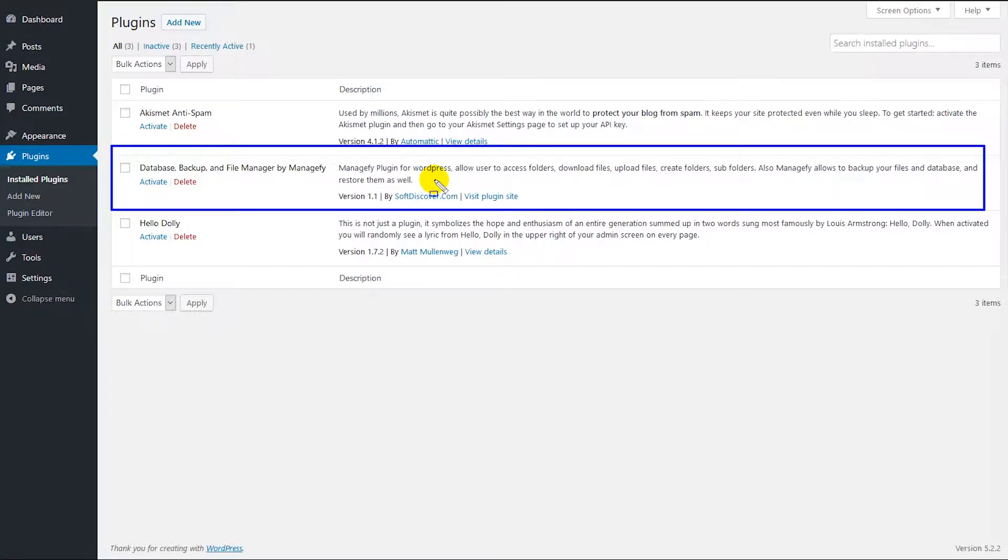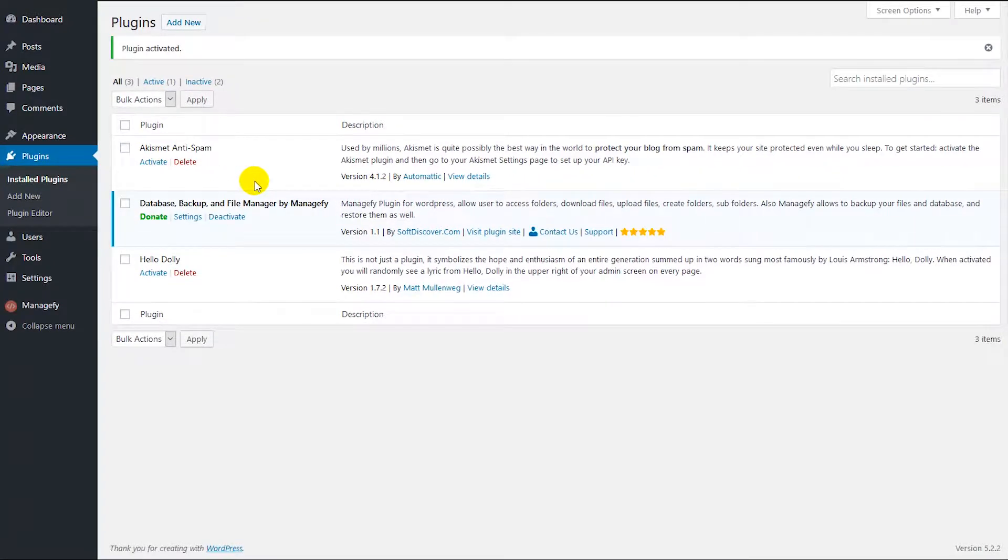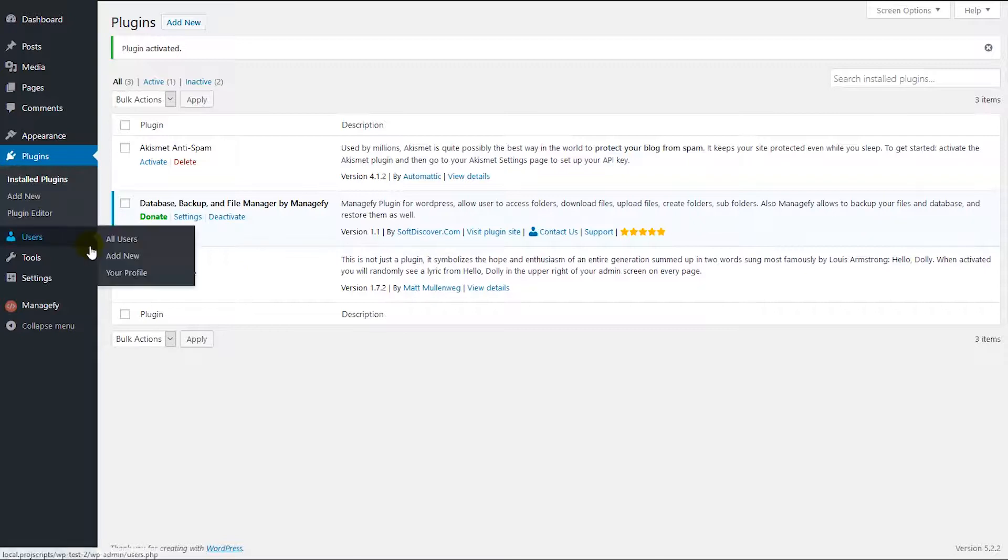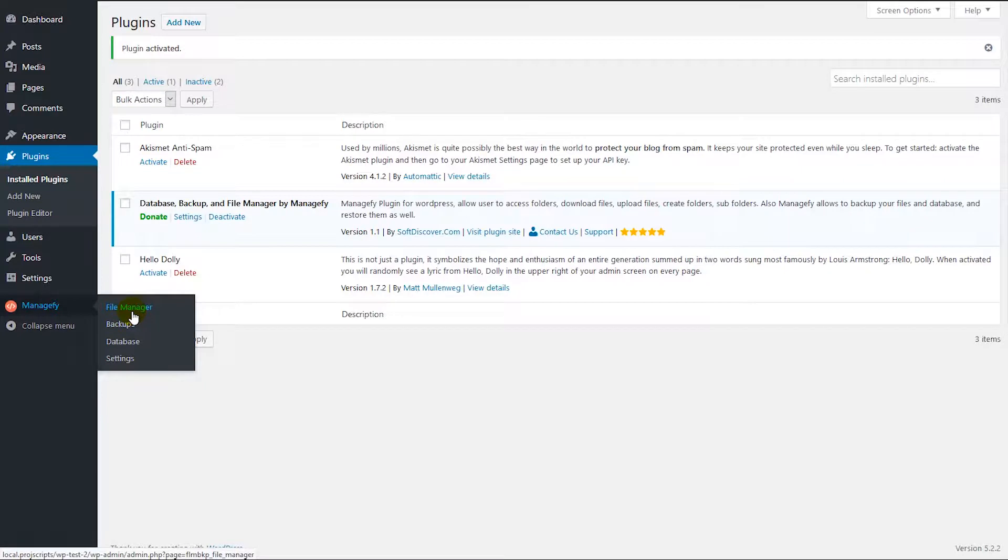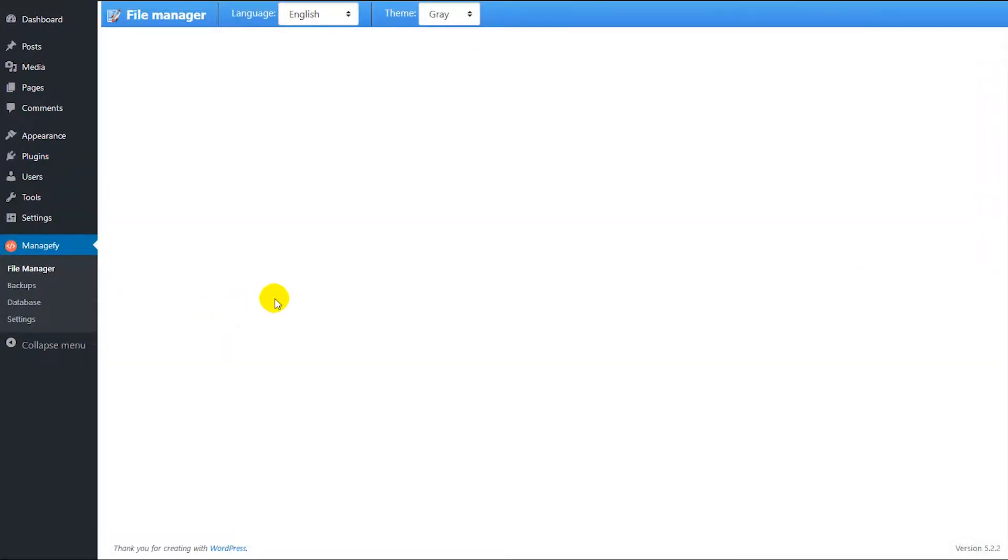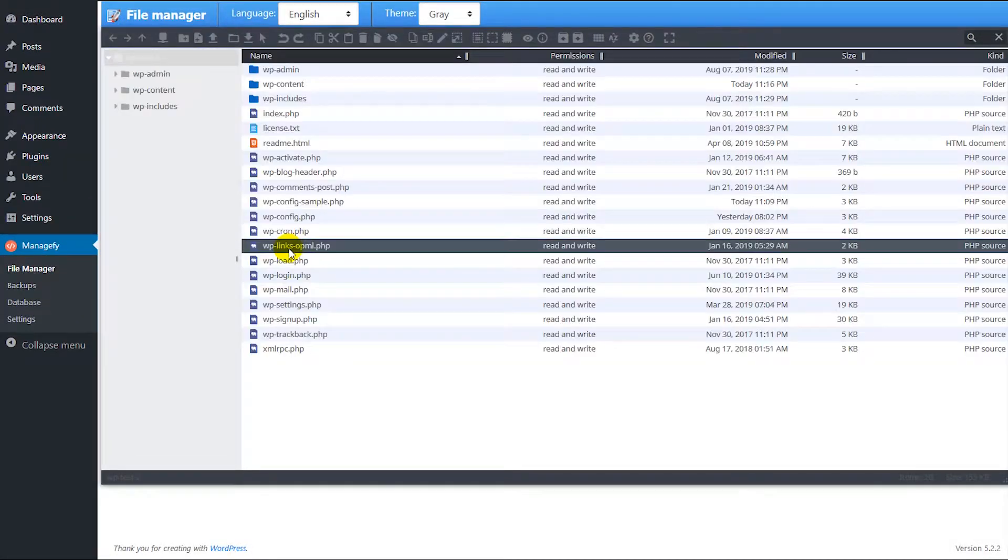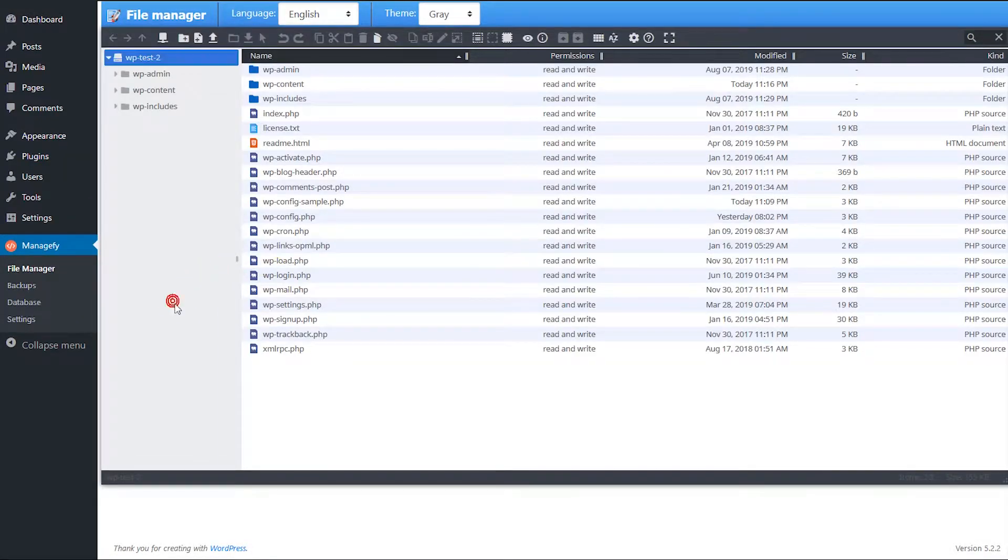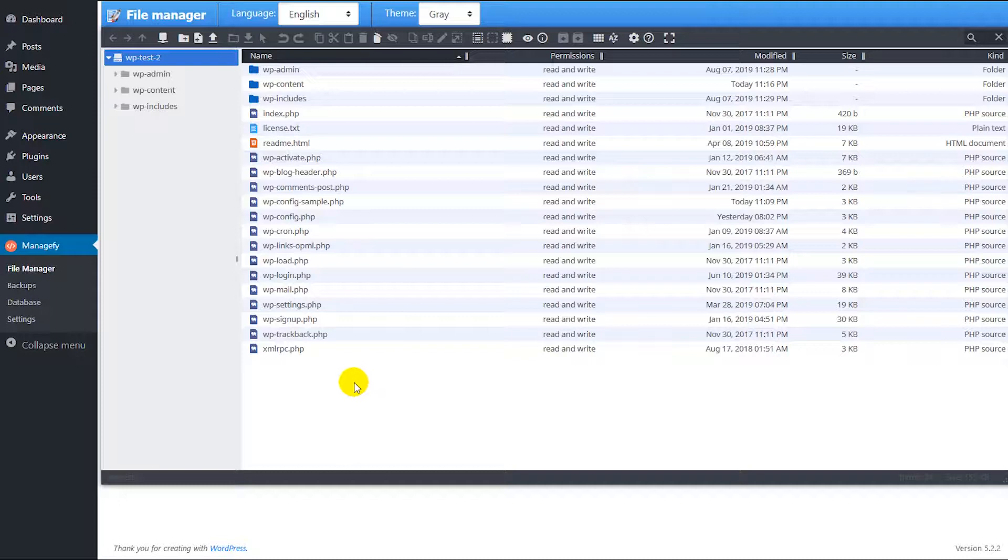First we need to activate the plugin, then you will see an option on the sidebar. Then you have four other options, so we're going to choose the first option which is file manager. You can see the file manager here and you can see all your files of your site.